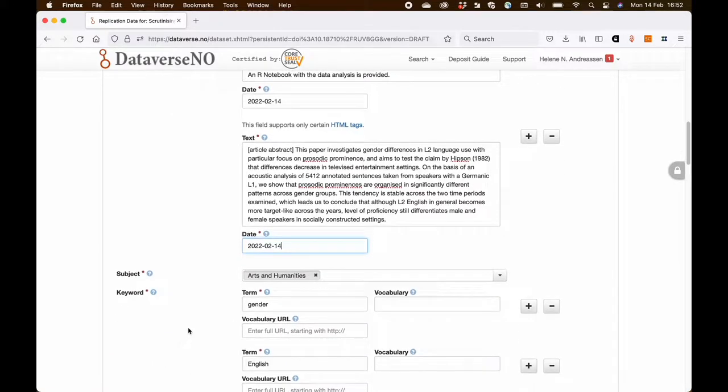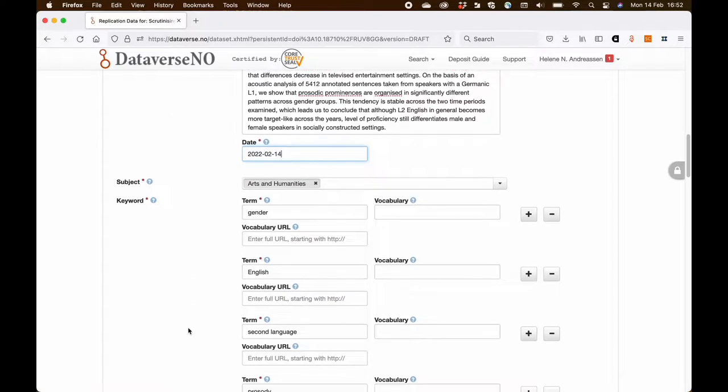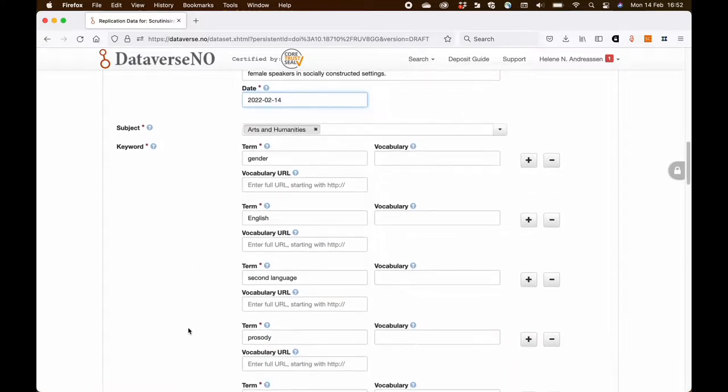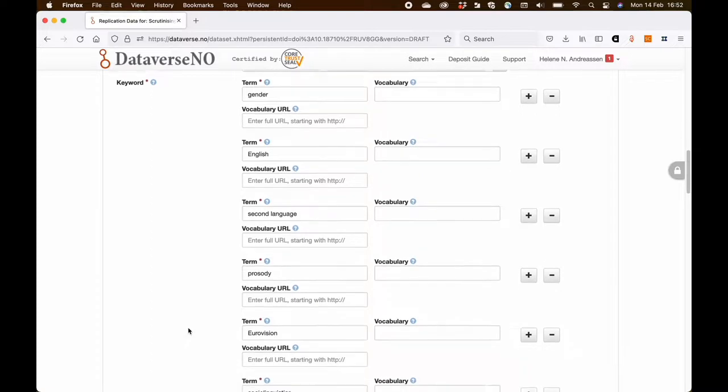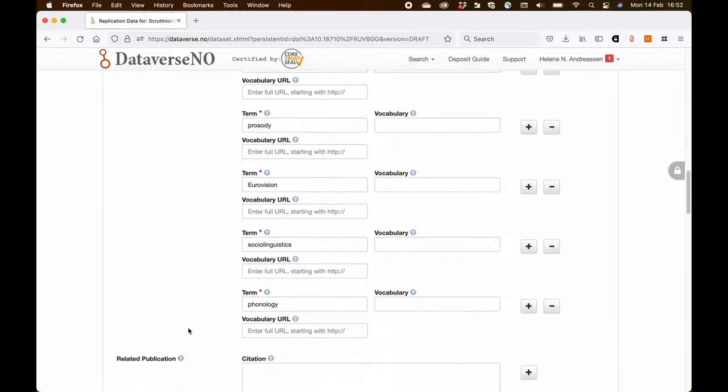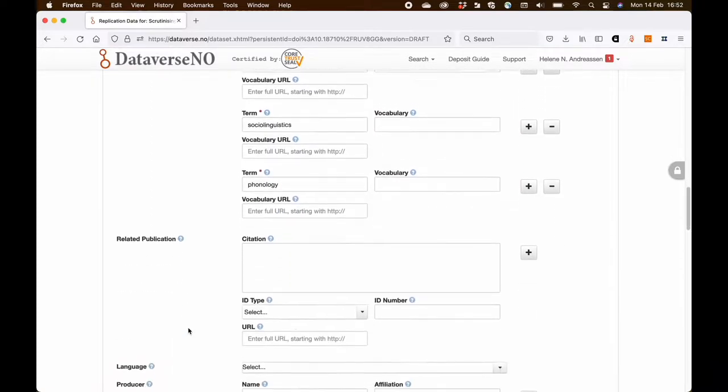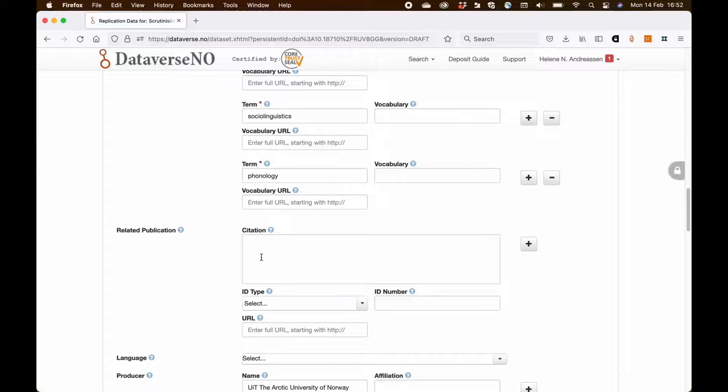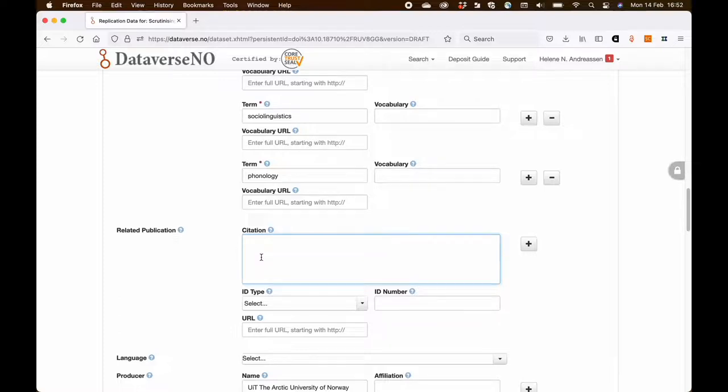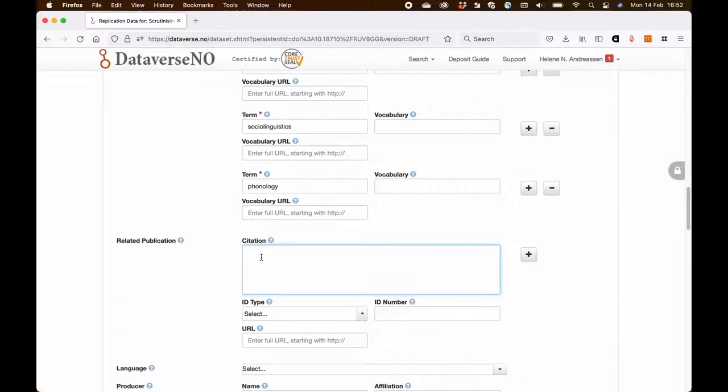So this has already been done. So I'm going further down and I'm going to the related publication field. In this case, the research paper has been submitted, it has been accepted and it's about to be published.